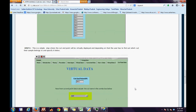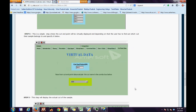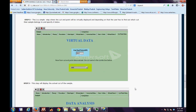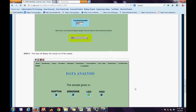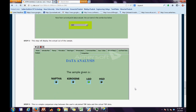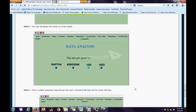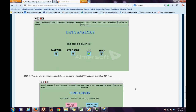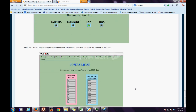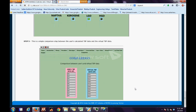The next step gives us virtual data for TBP. In the following step, the virtual data for cut endpoint will be displayed. Finally, the actual cut of the sample will be displayed. The last step is a comparison step between the user's calculated TBP data and the virtual TBP data.